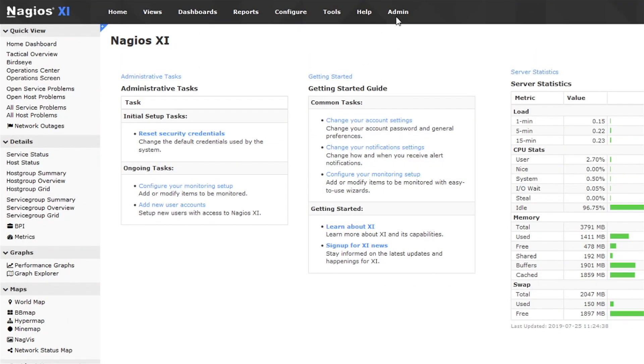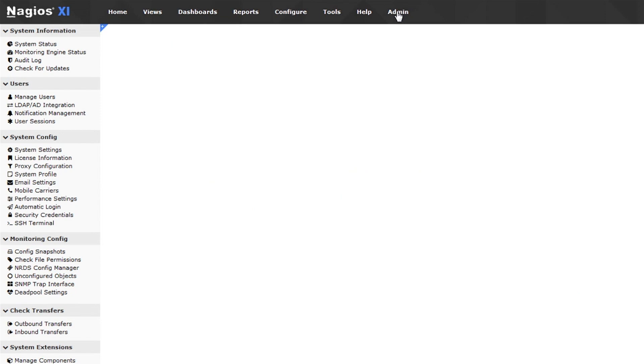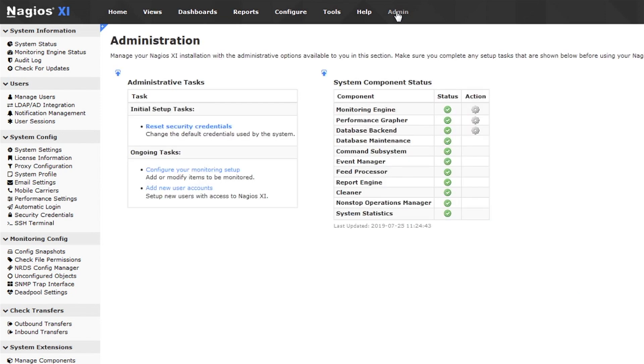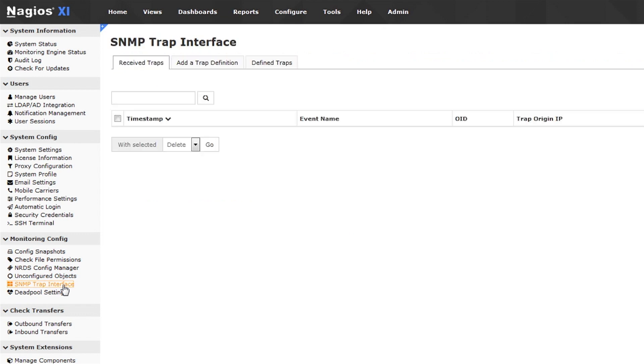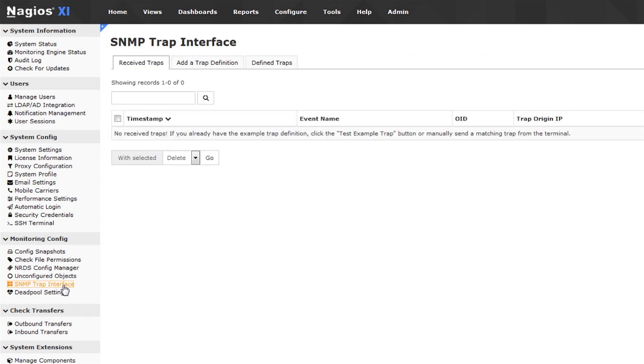The SNMP trap interface is on the admin page in the XI interface and on the left sidebar in the monitoring config section. When you click on the link, the first tab of the SNMP trap interface shows received traps, which you won't have yet.